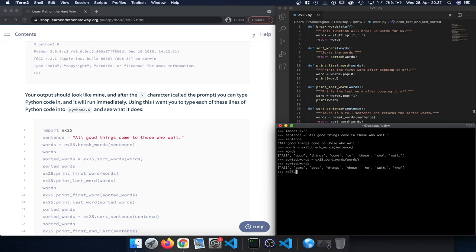Continuing, we call exercise25.printFirstWord and pass in words. If we look at what printFirstWord does, it pops off the zeroth entry — basically the very first entry in our words list — and prints it out. So we see 'all' printed as the first entry.